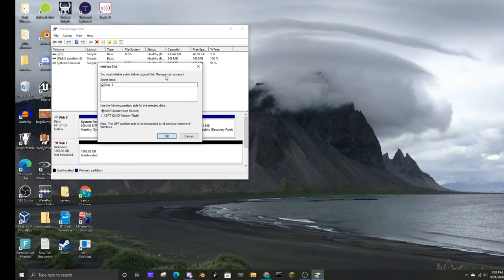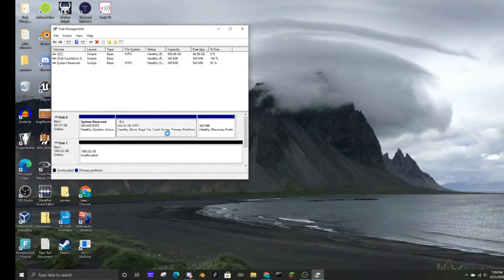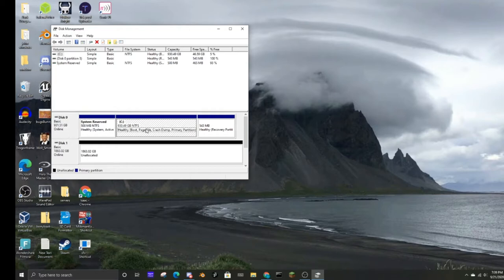All right. You must initialize a disk before Logical Disk Manager can access it. Use the following path size like this. We're gonna hit okay. All right, so here we are in disk management. Here's my basic one terabyte hard drive. See a lot of it has been used up. So, there's my disk.